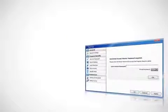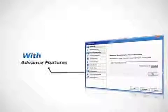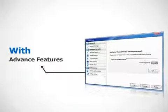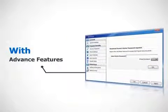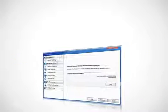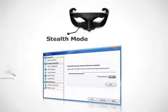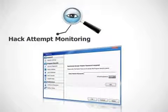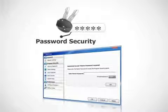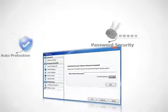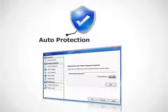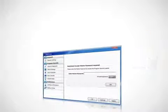On top of the robust data security that Folder Lock provides, the product comes with amazing options like running application in stealth mode, monitoring and seizing hack attempts, application level password security and automatic protection.